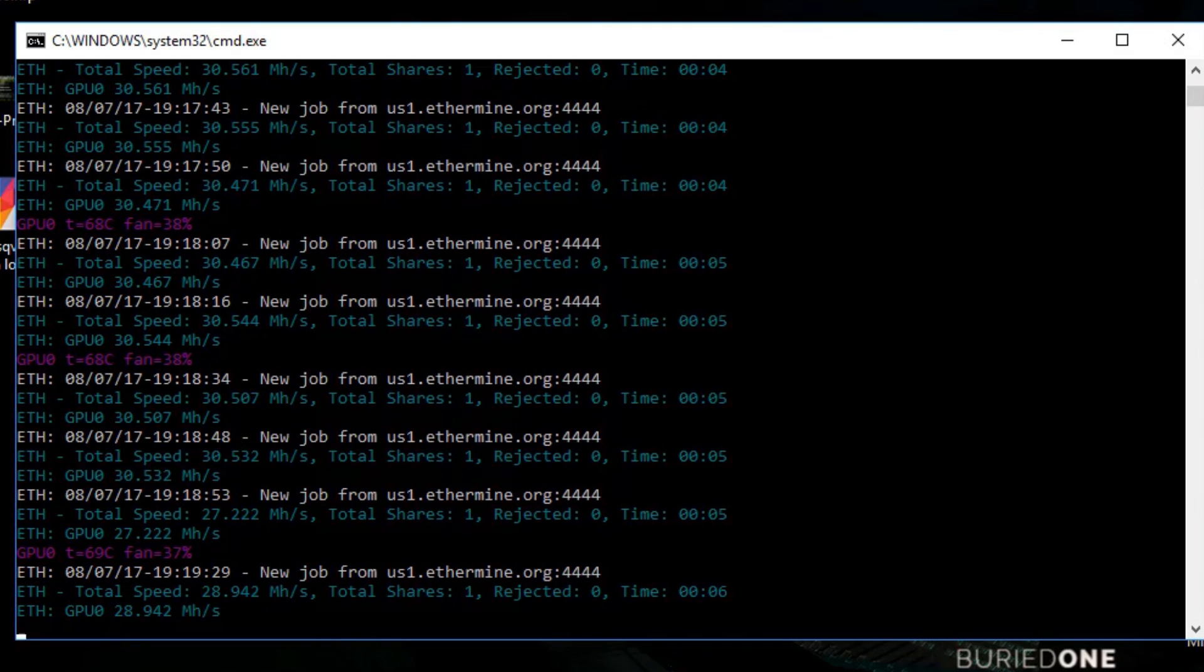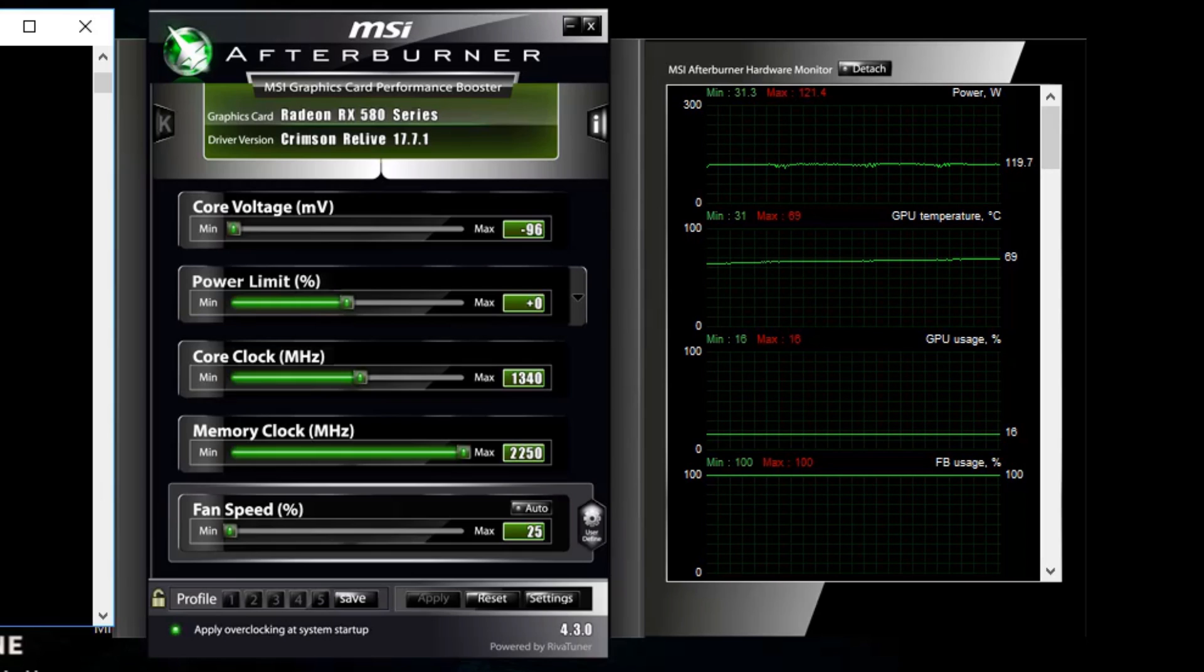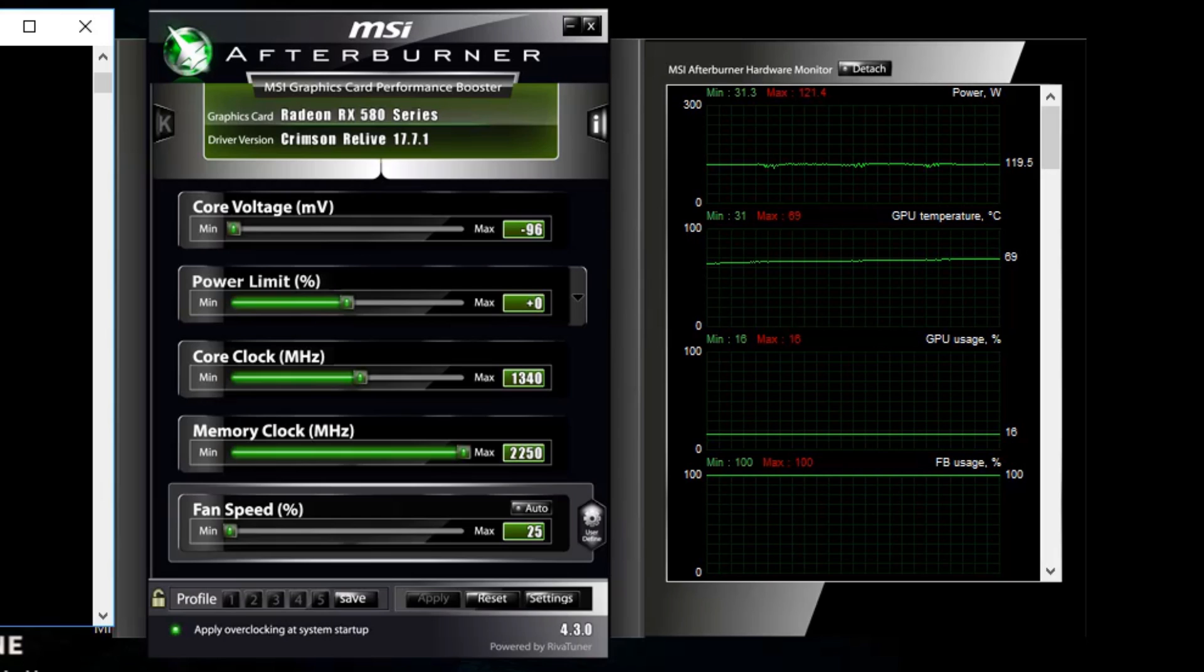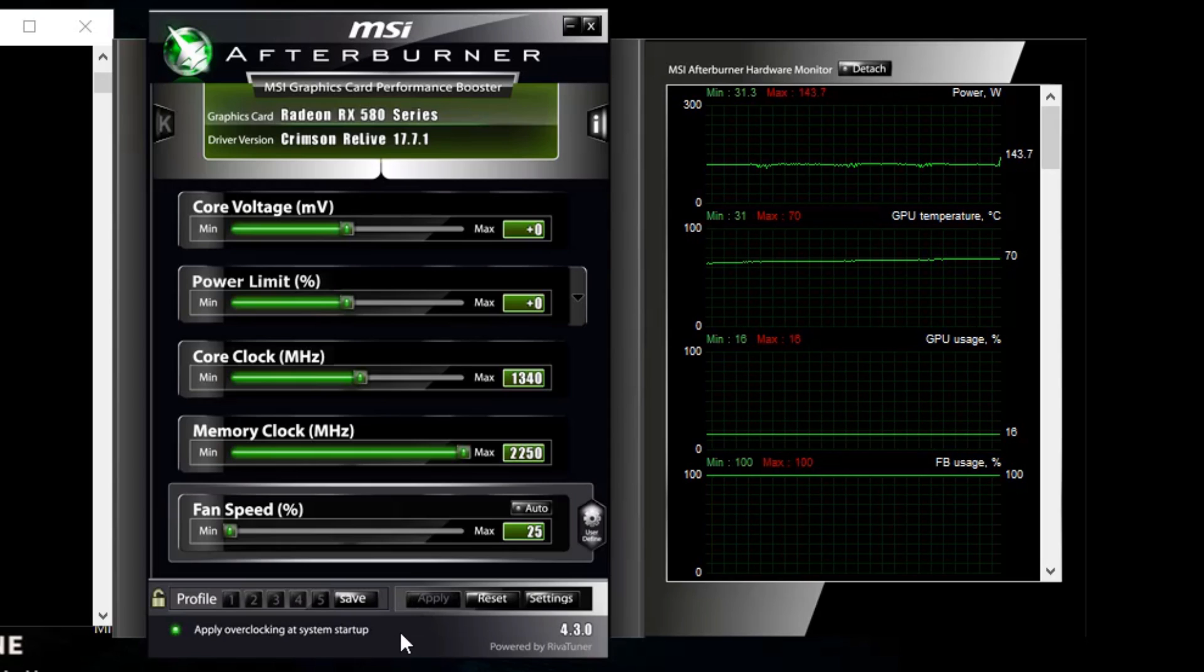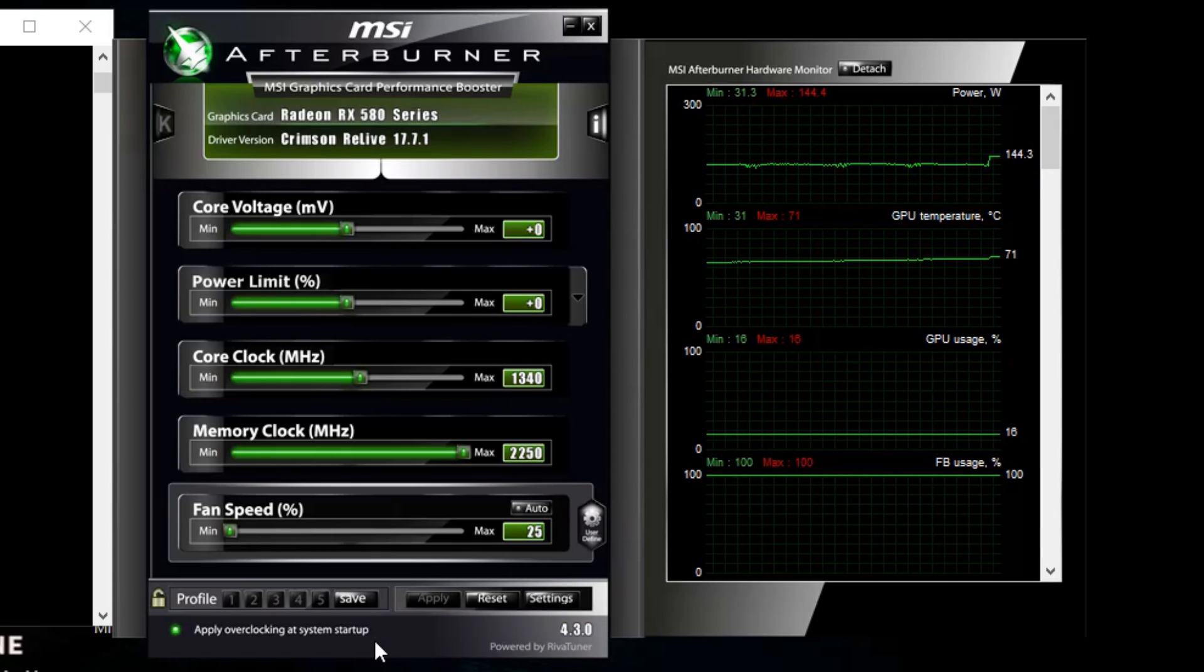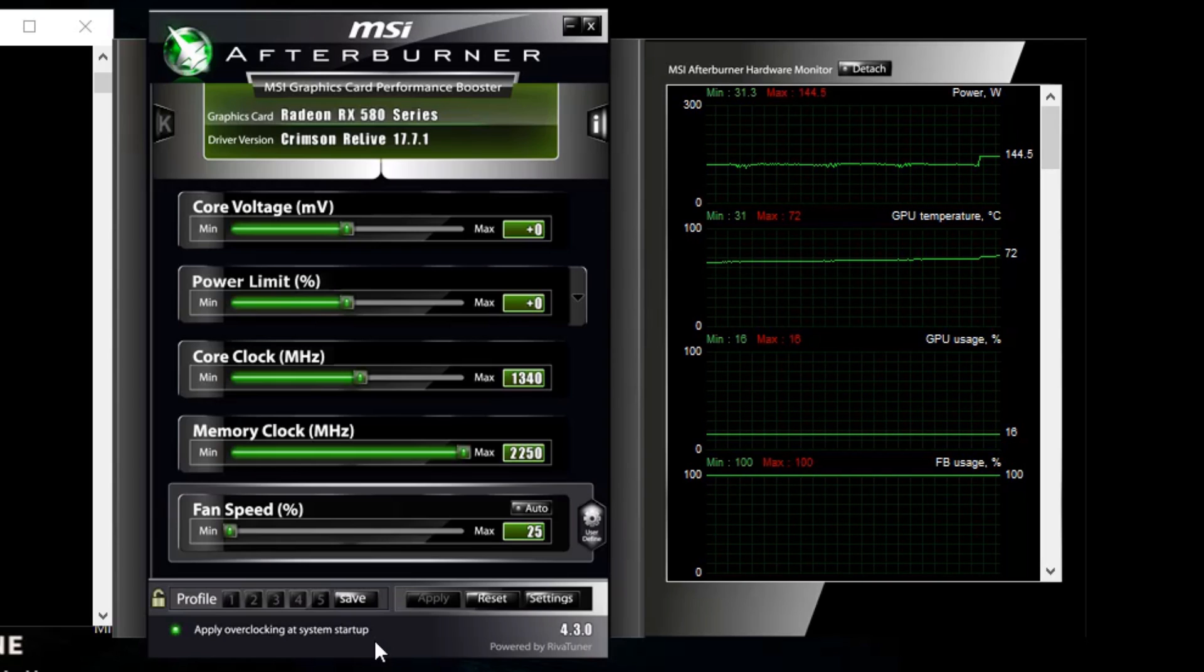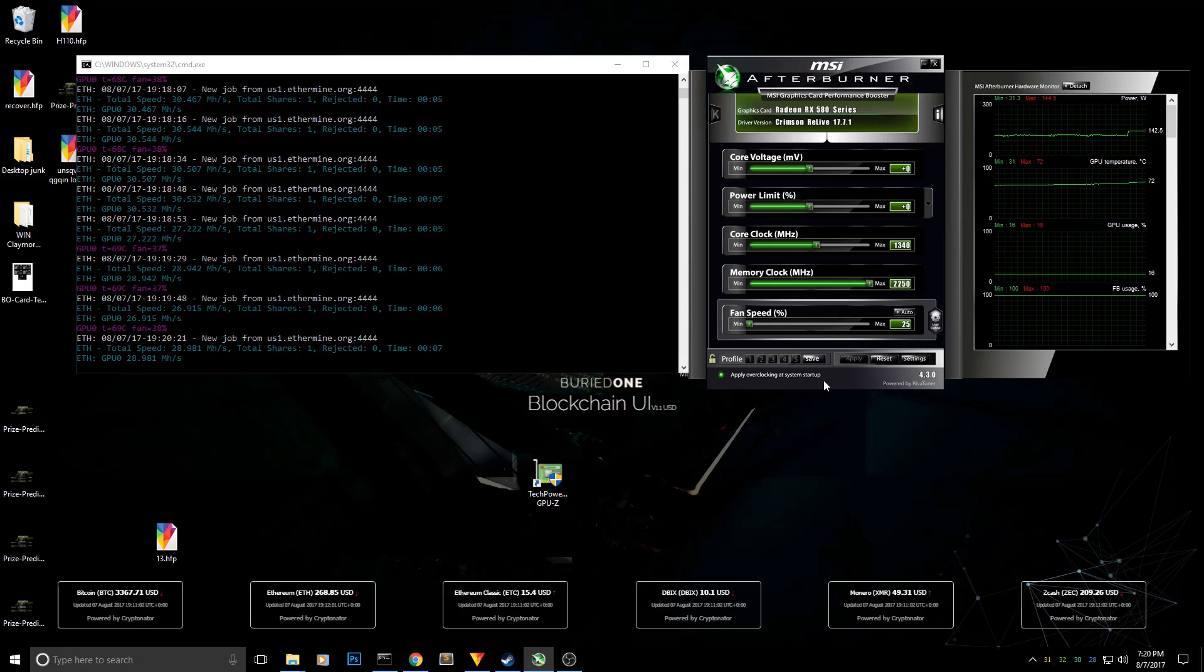As you can see, I was hashing at about 30.5 megahashes per second. I can't show you real-time mining while recording because OBS takes some away from my hashrate. My memory clock speed is at 2250 MHz, my core clock is 1340, and my power limit is zero. My core voltage is minus 96 millivolts to be efficient. You can also put this on zero and maybe get some extra hashes, but the card will use 20 watts more. I'm not sure if it's more efficient. For my opinion, minus 96 millivolts is plenty enough to get good performance from this card. This is one of the best BIOS mods I've found for the RX 580 8GB. I hope you enjoyed this video.